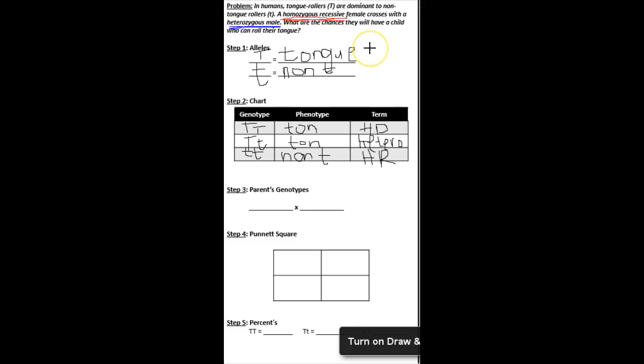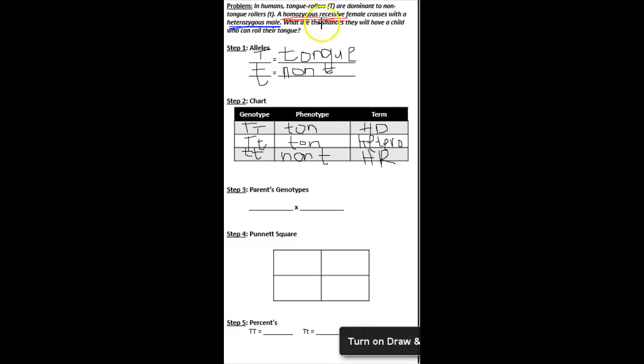All right, those are some key terms here. So what I'm going to do is use these key terms, use the information on my chart, to fill in my parents' genotypes. All right, so I see a homozygous recessive female. When I come to my chart, I see that's two little t's. So that's what I'm going to write for my first set of parent genotypes.